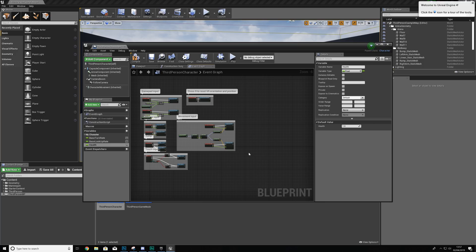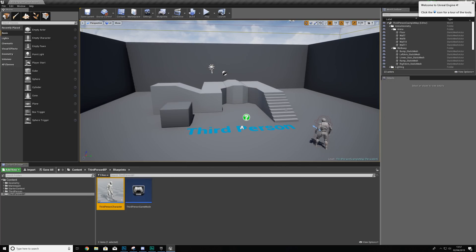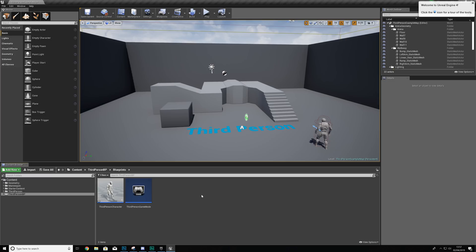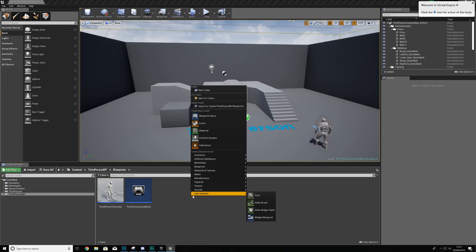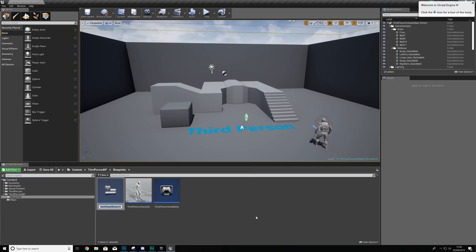In terms of actually displaying the health on the screen, we need to jump into the next section covering the UI element. Incorporating this into your UI is relatively straightforward. All we're going to do is create a widget blueprint which is going to store a progress bar — essentially a health bar. Right-click in the Content Browser, go to User Interface, and create a Widget Blueprint. We'll give it the name 'HUD', which stands for Heads Up Display.